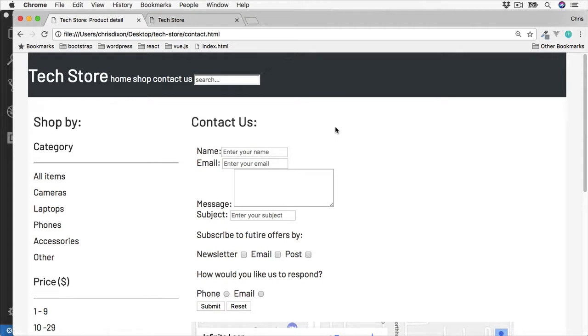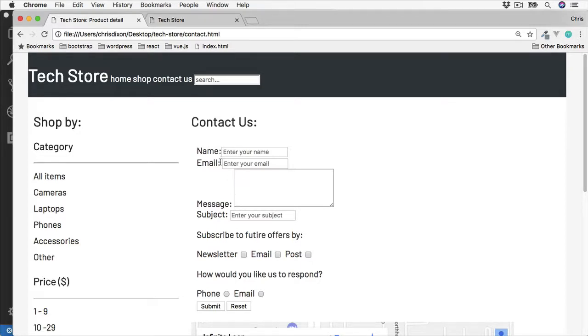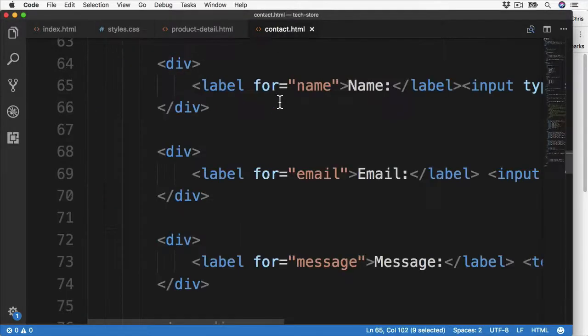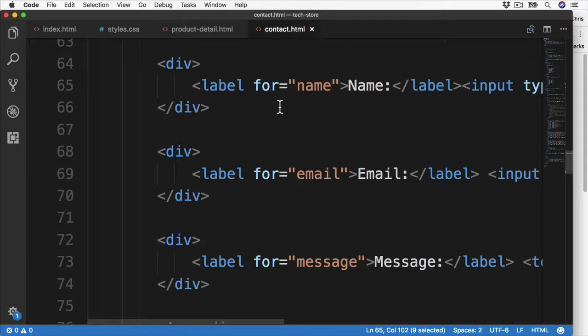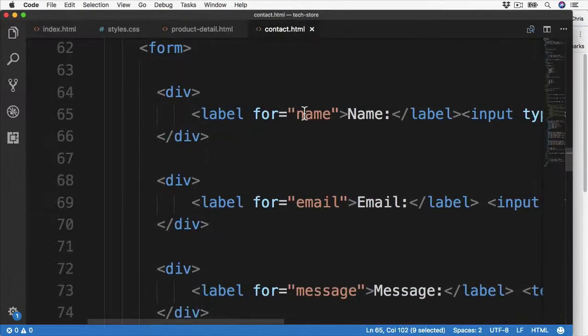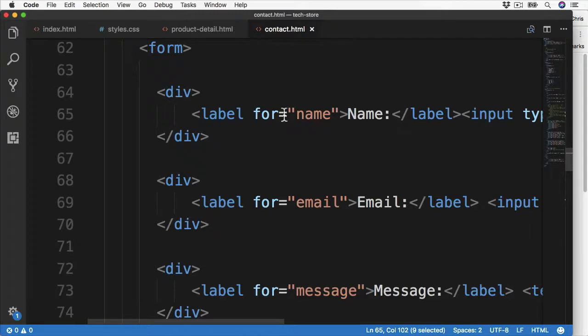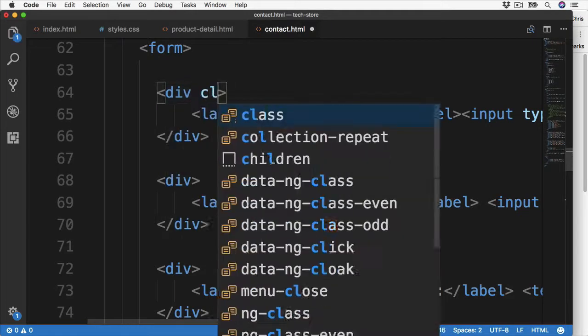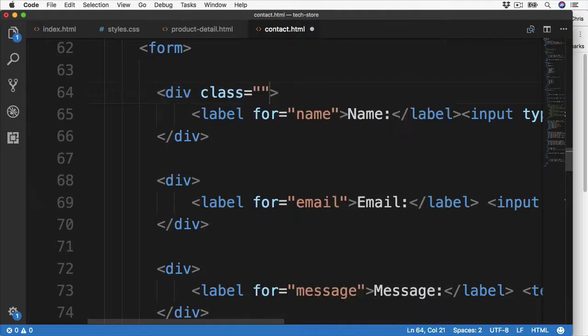Things would also look a lot better if these first four inputs were also lined up. So at the moment the four input areas are all pushed up to the edge of the text or the label in fact. To do this I'm going to add a custom class to these first four div sections. So over to the contact us or the contact.html, let's take a look for the first four divs which begin with name. Let's add a class of inline.